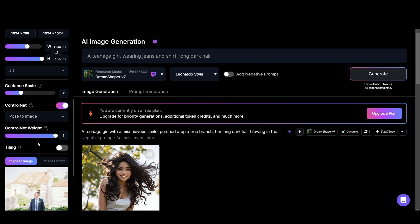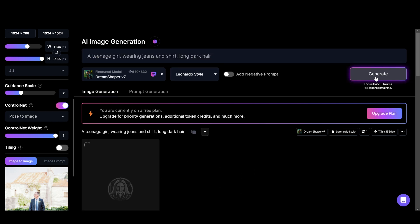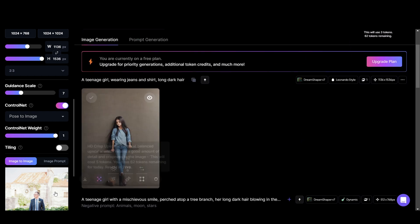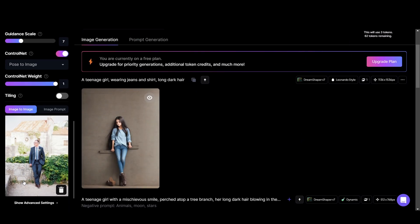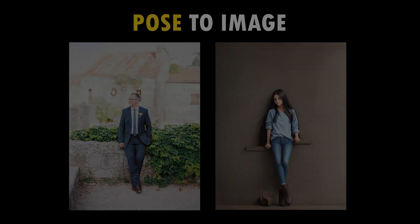And now add a prompt and click generate. Wow! You can see that generated images are mostly the same as the pose of the reference image.